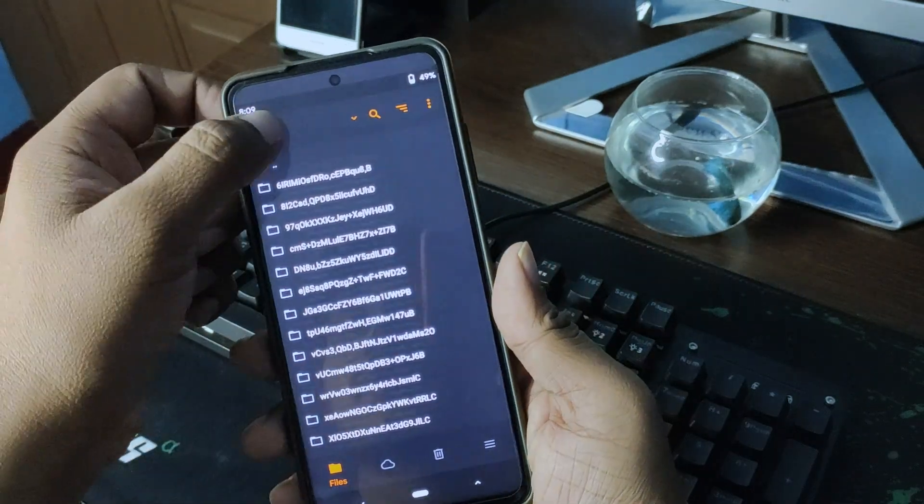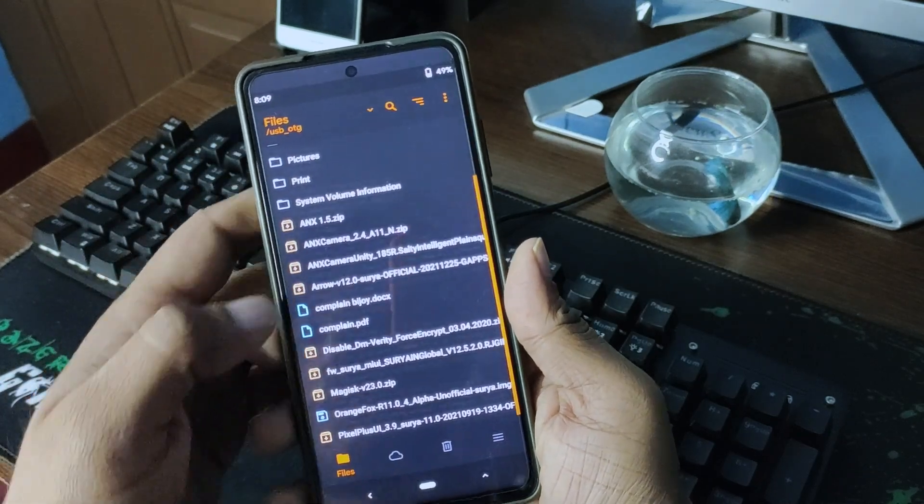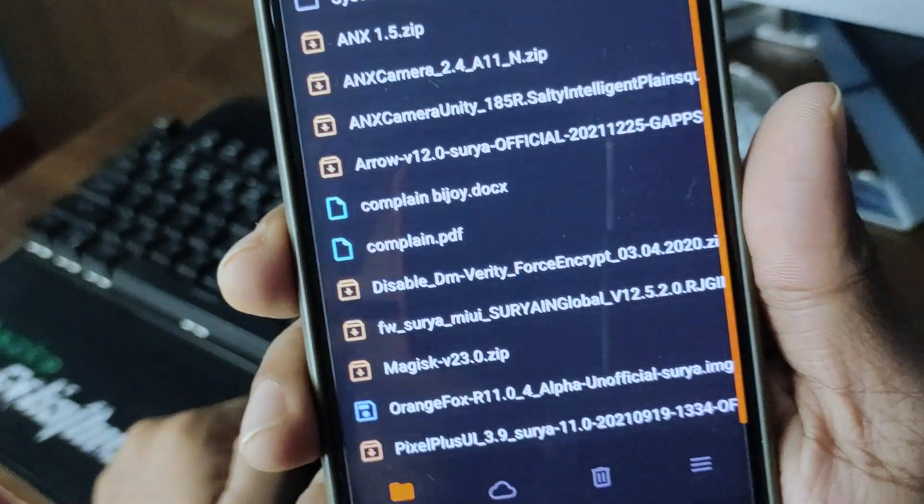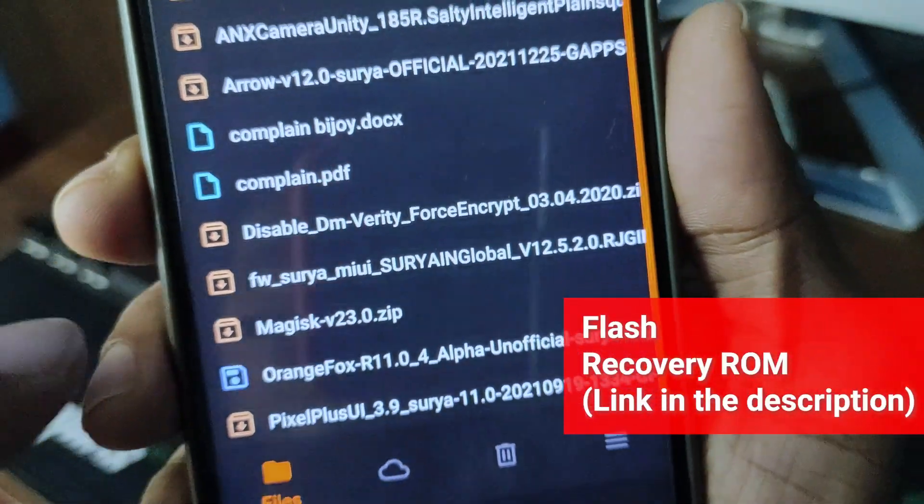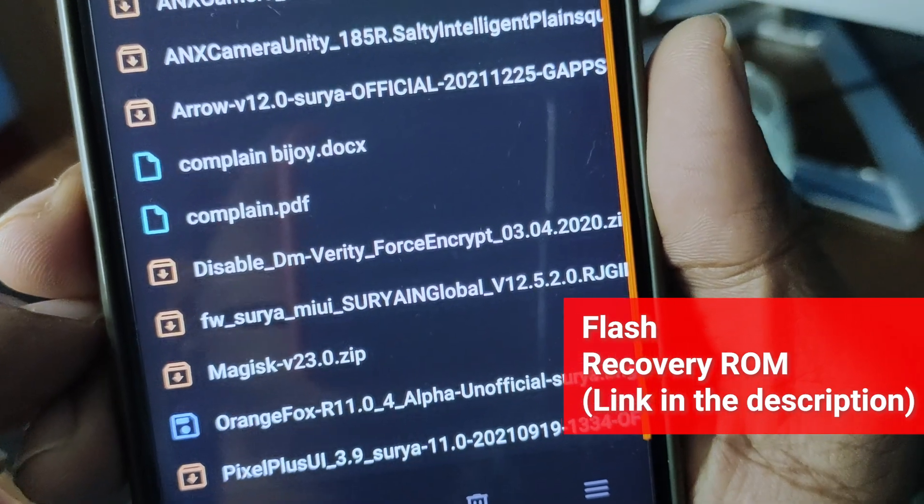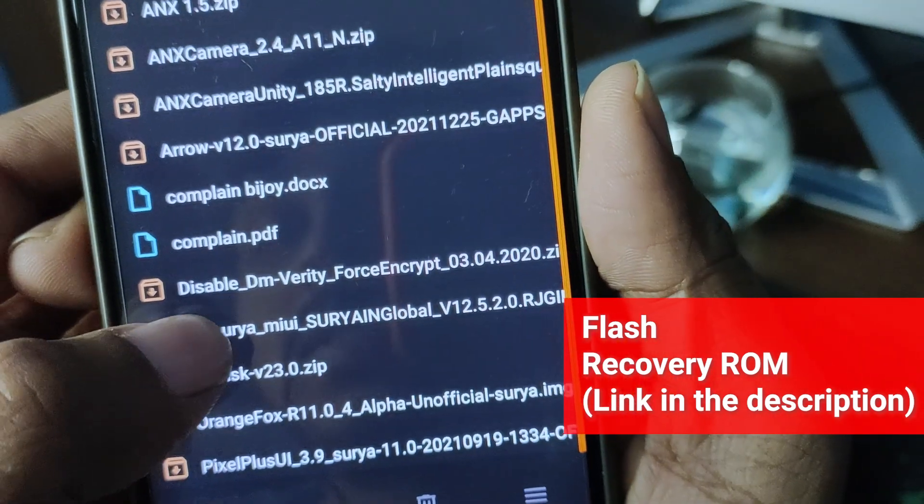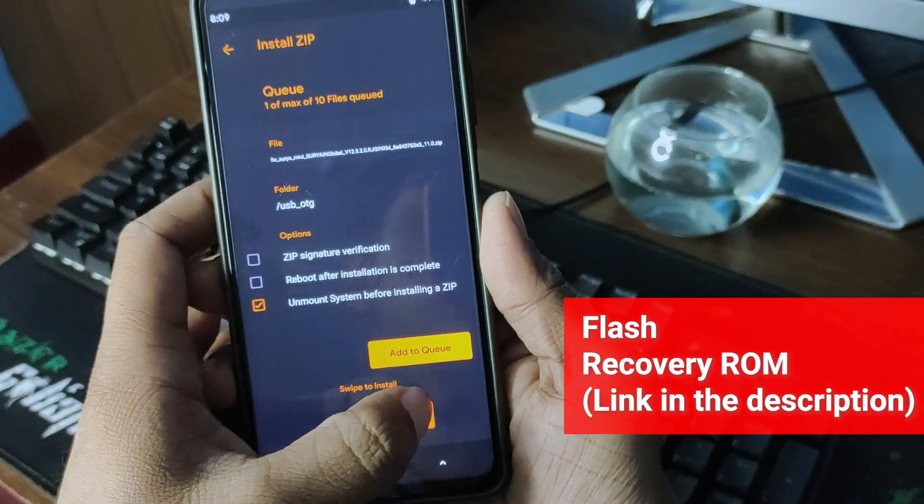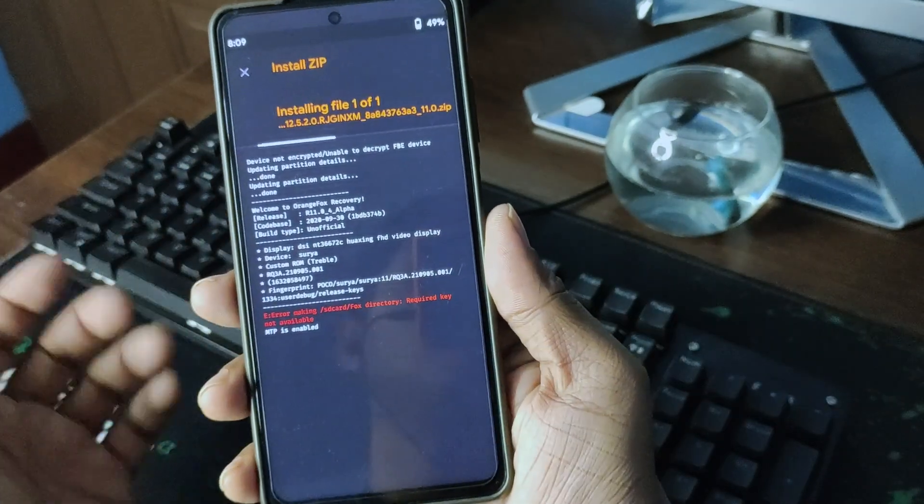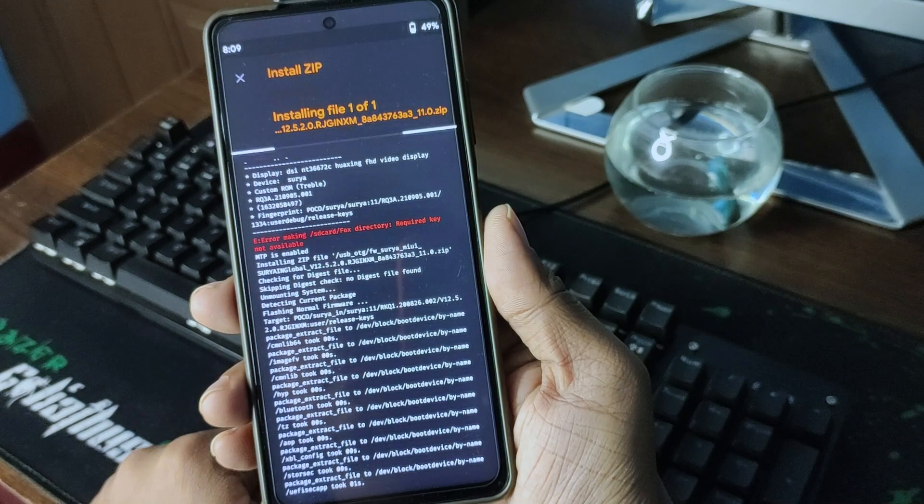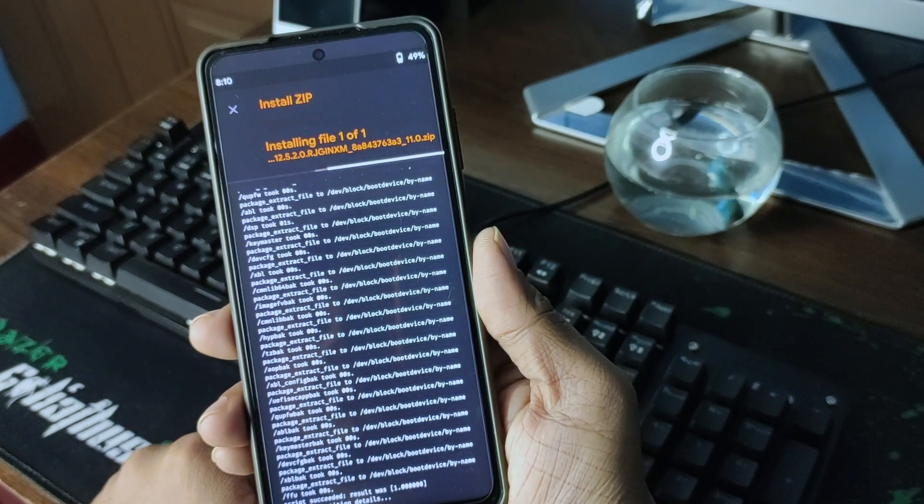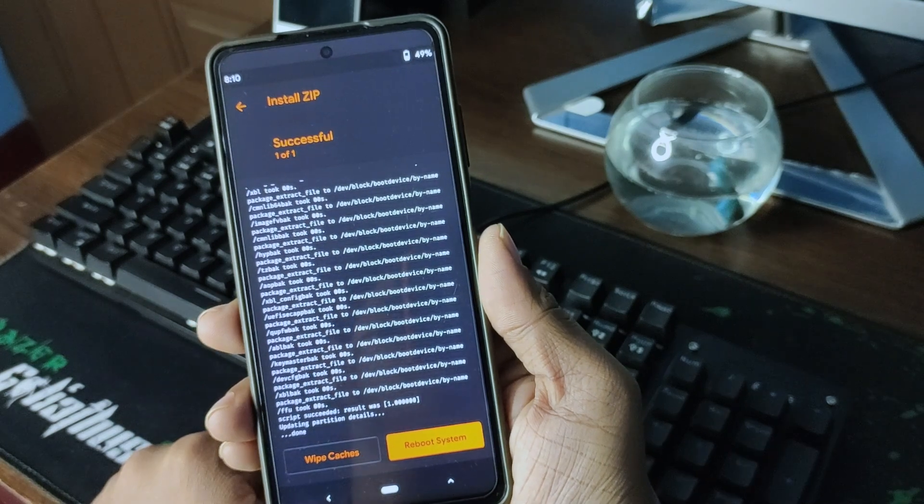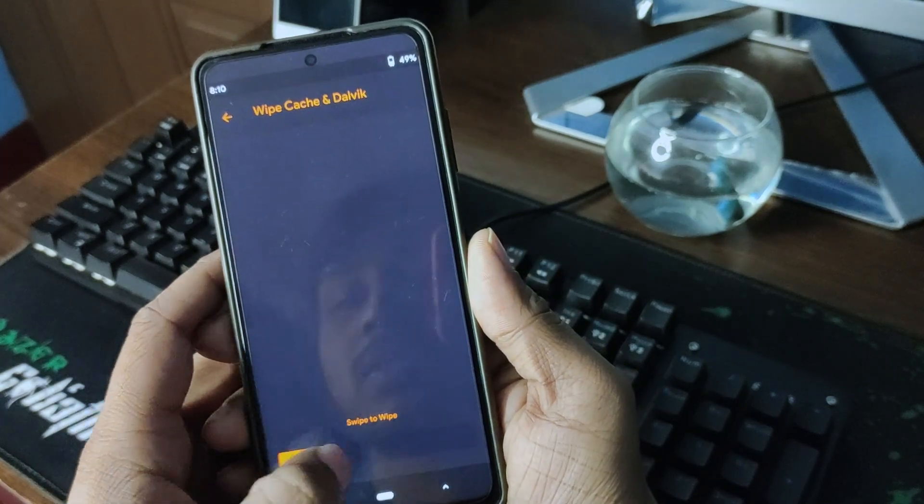So now we're okay. First of all, I am using a recovery ROM. This is Suria Global 12.5. This is a recovery ROM, so I'm flashing the ROM before everything. This is how I flash the ROM. I'm not wiping caches.